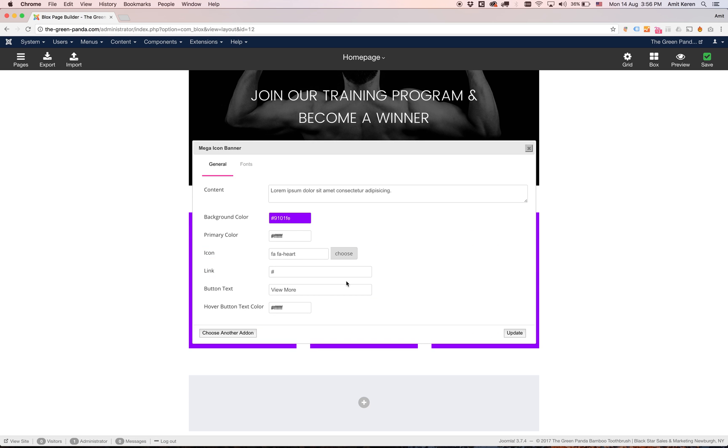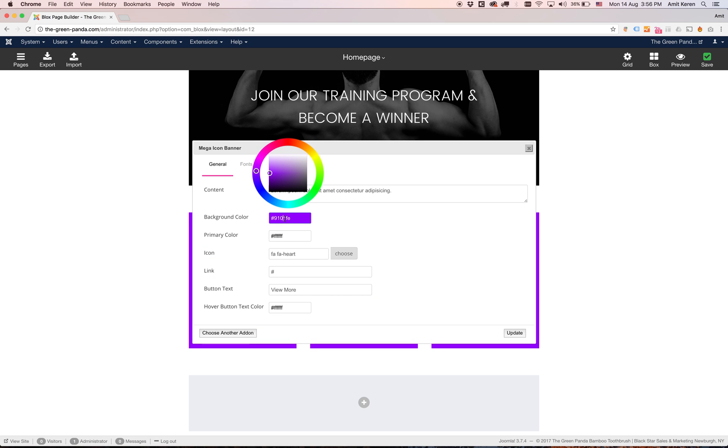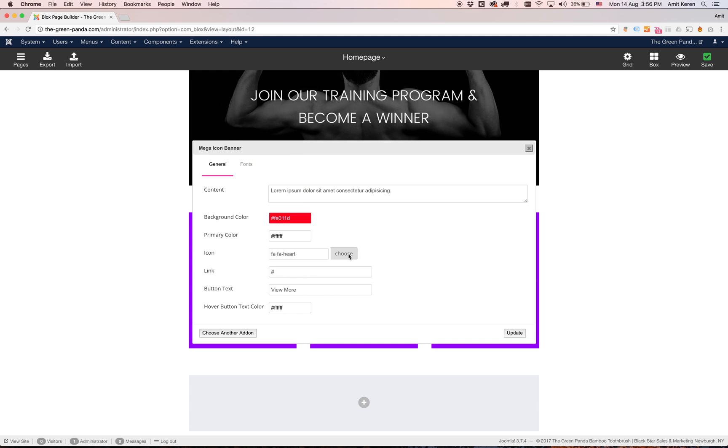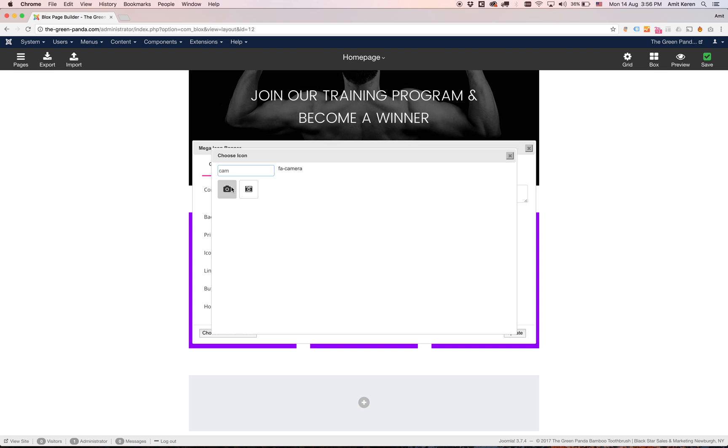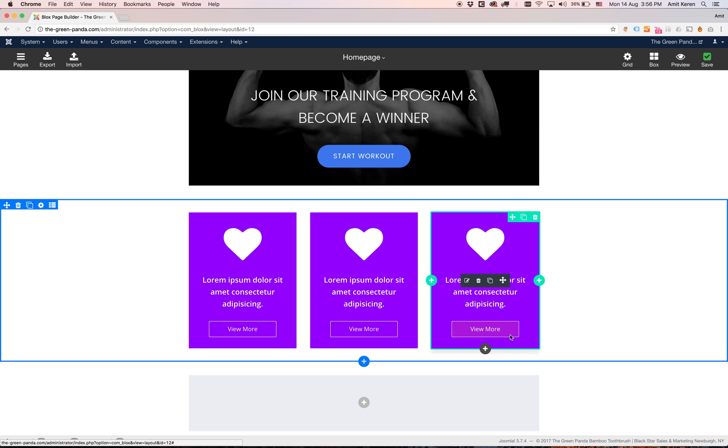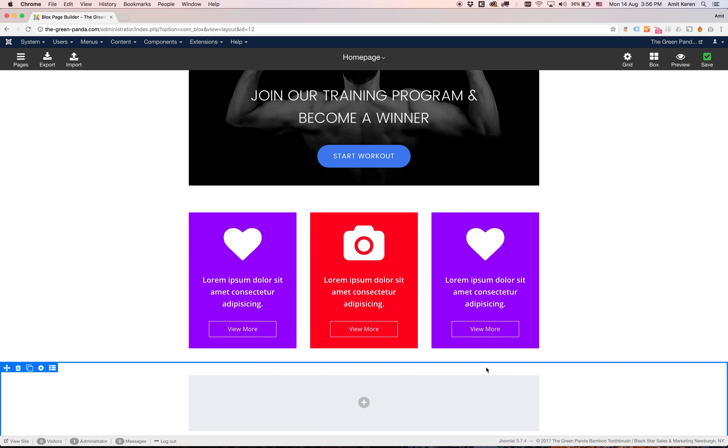So I'm going to click edit. I'm going to change the color and I'm going to change the icon to the camera icon. Click update. And it's updated.